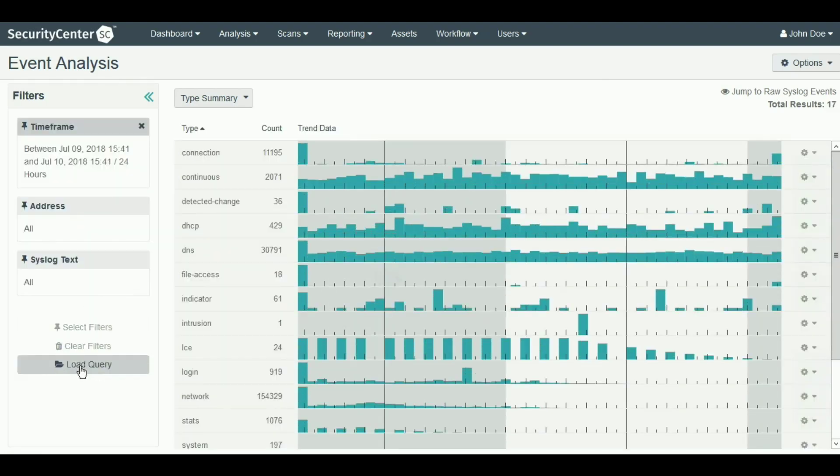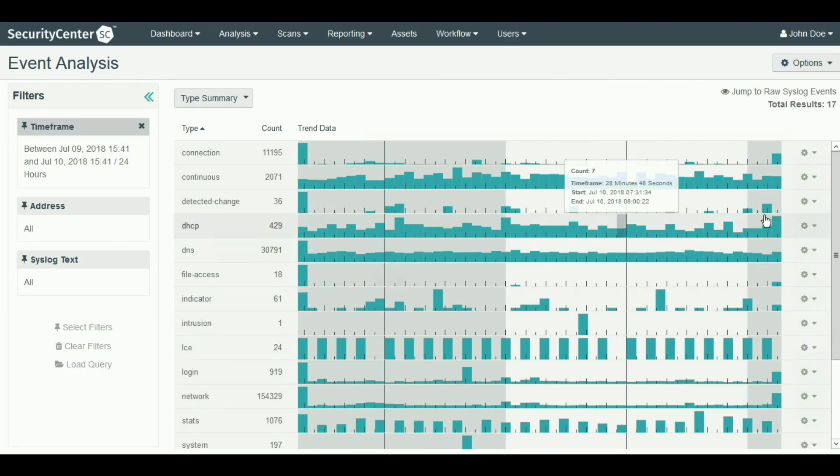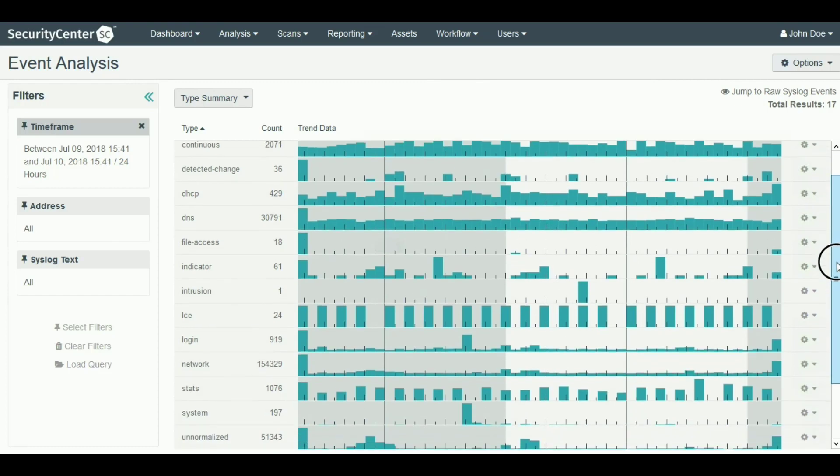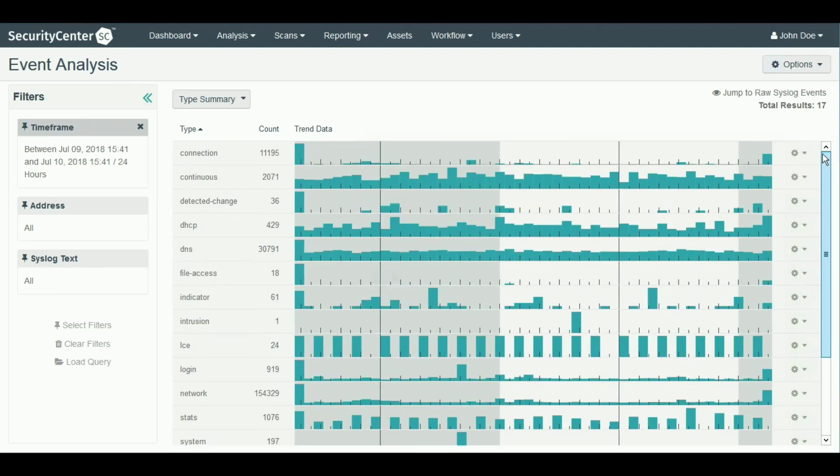What you see here is called a type summary. LCE has over 30 types of normalized event categories that range from login failures and vulnerabilities discovered to continuous network traffic. You would look for a spike in events in a category because this would indicate an abnormality in your trending data.